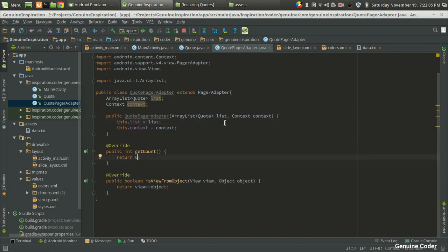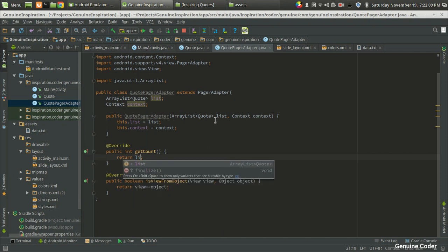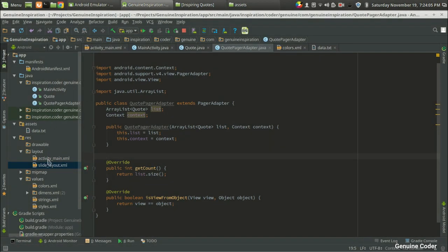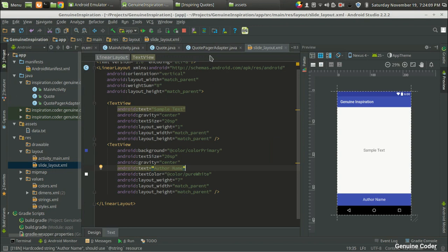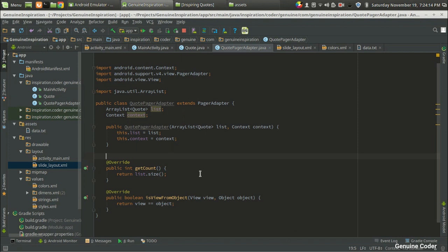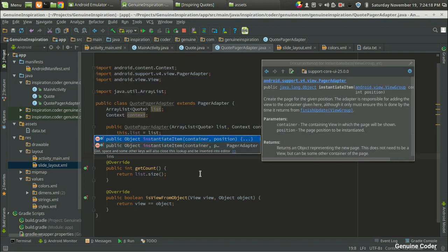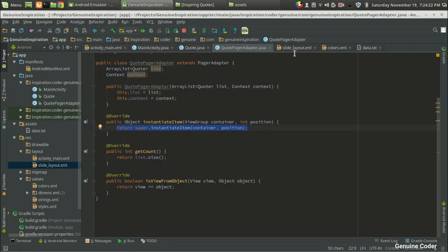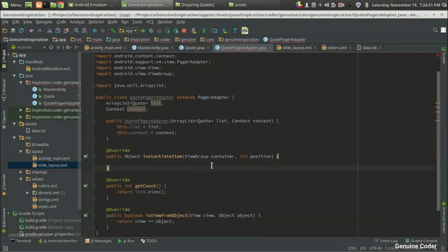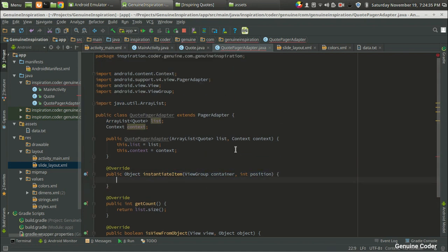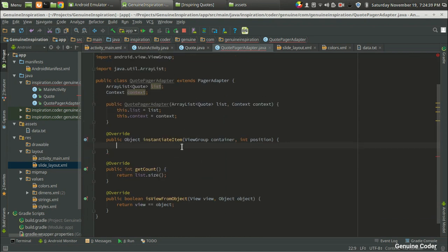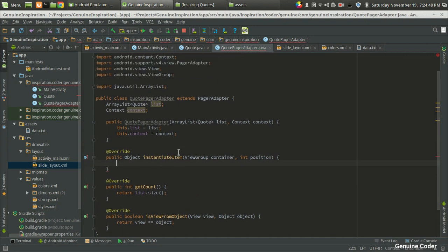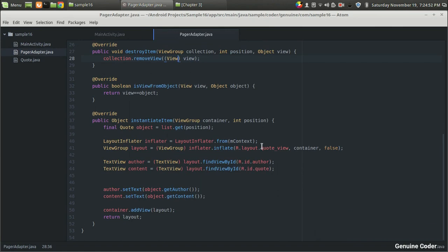Now we have to return the count — the number of slides to display — which we get from list.size(). We also need to override one more function to give data to each slide layout: the instantiateItem method. I'm going back to the CodePagerAdapter, pressing Ctrl+Space, and instantiateItem is the one we're looking for. This is the core method where we actually inflate the slide layout and give it data. It's hard to memorize everything here, so I'm using Stack Overflow and my previous project as reference — I'll copy and paste from there.